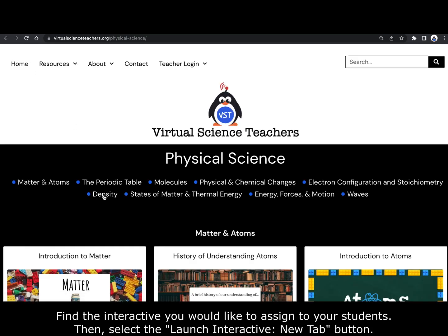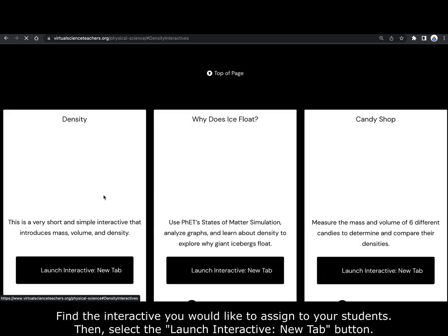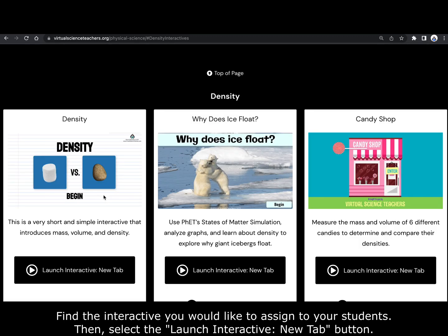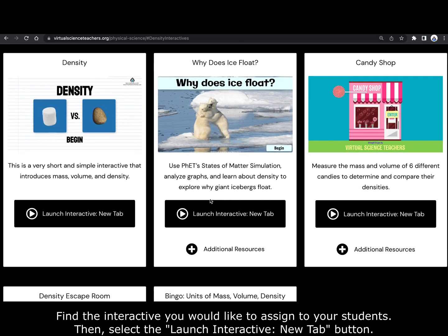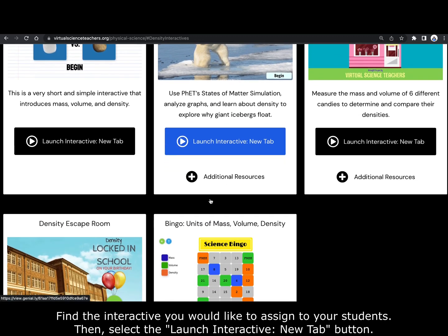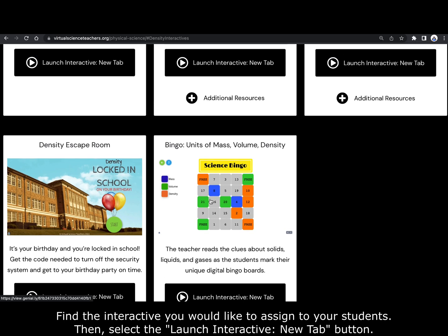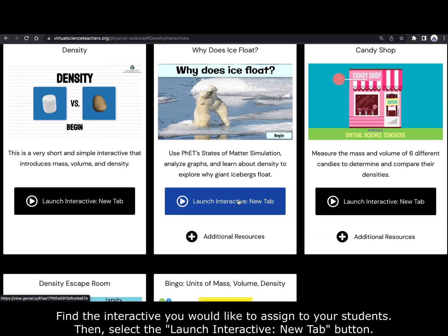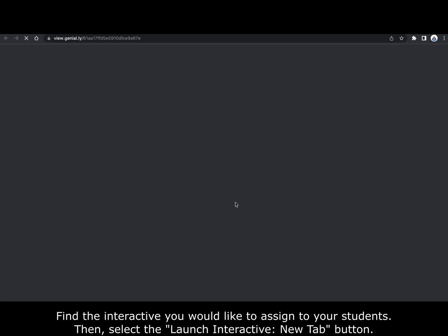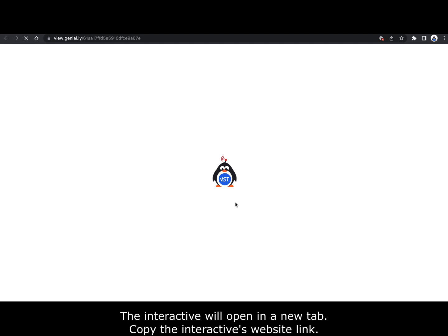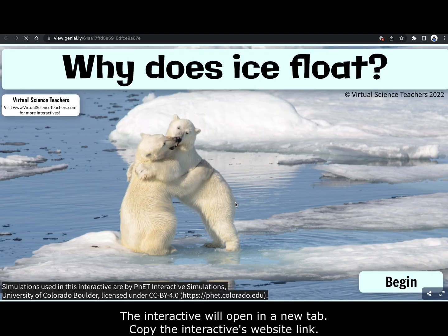Find the interactive you would like to assign to your students, then select the launch interactive new tab button. The interactive will open in a new tab. Copy the interactive's website link.